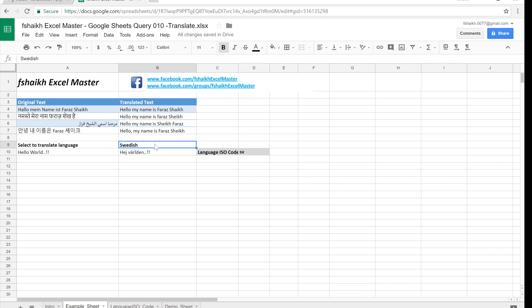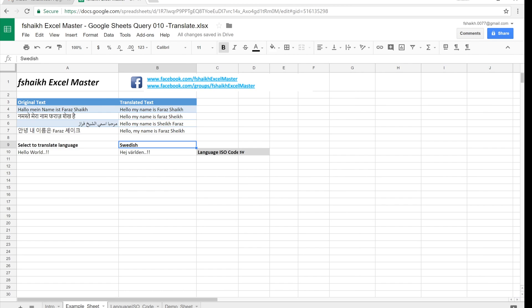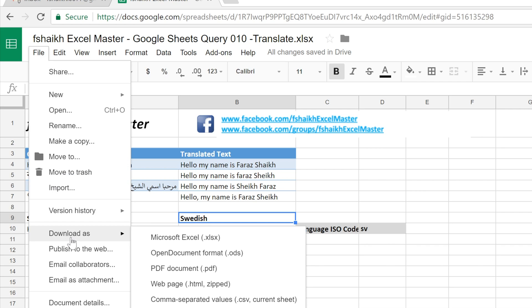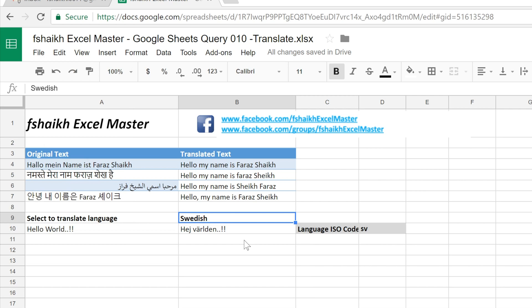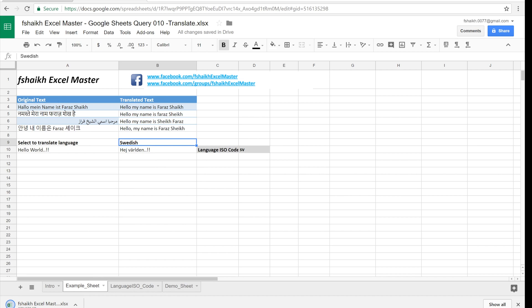Now we'd like to convert this file back to Excel format. If you see on your drive it has automatically created a Google spreadsheet file. We need to save it back as an Excel file so we will go to file, download as Microsoft Excel.